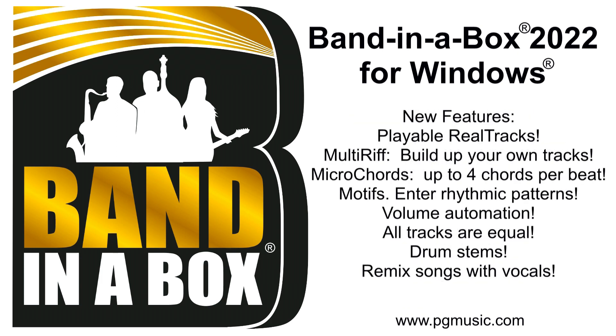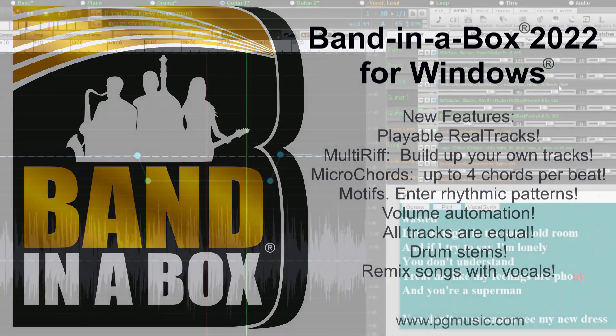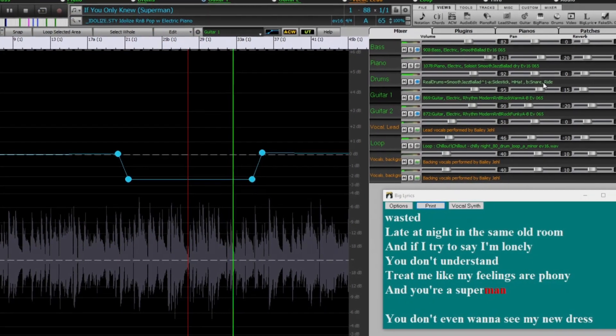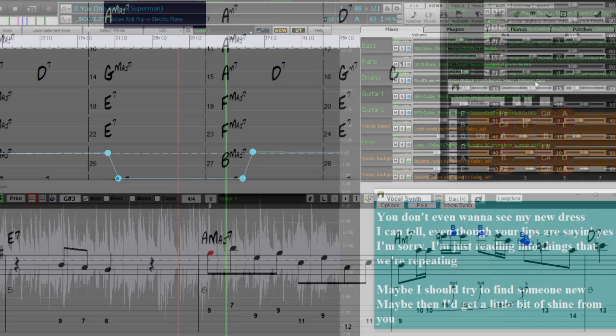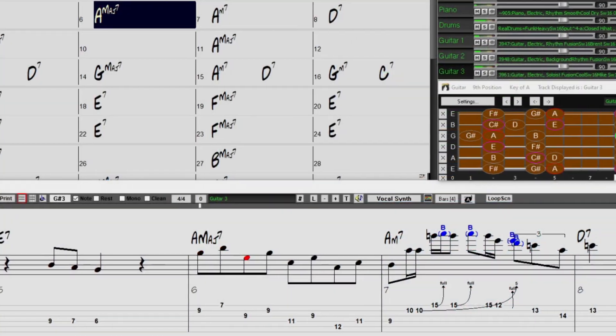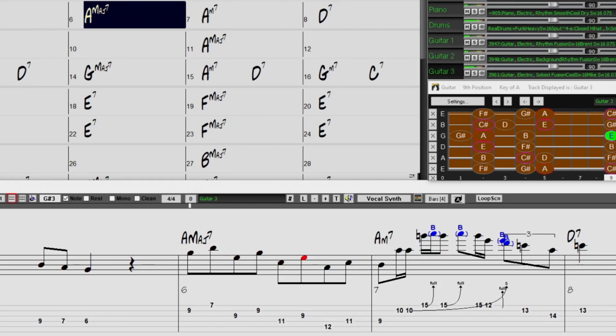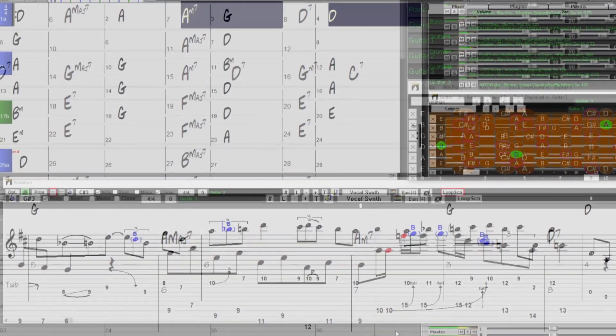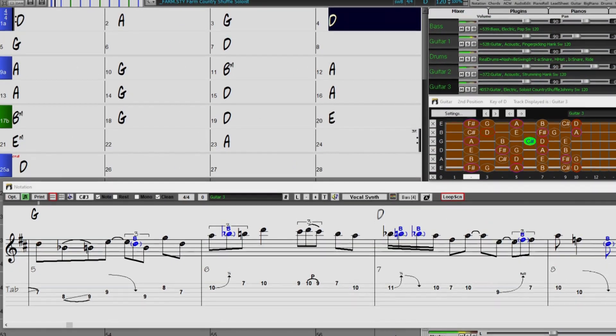Band in a Box 2022 for Windows is here. We've been busy and added over 50 new features and an amazing collection of new content, including 222 Reel tracks, 20 more than we've released in previous versions.